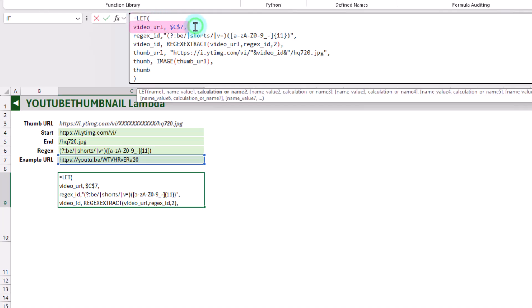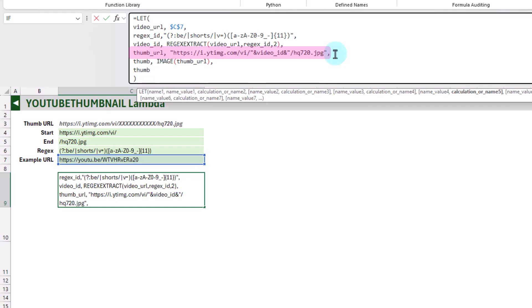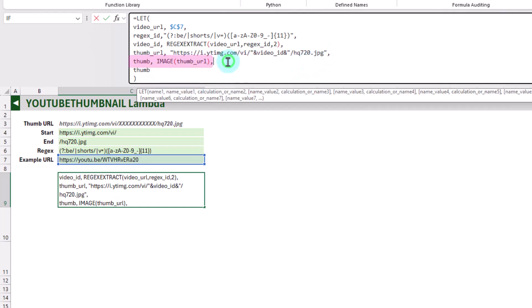The LET function allows us to organize our calculation by creating variables and assigning them values. We've got a variable for our video URL referencing our example cell, then we define our regex pattern as a text value, then we use REGEXEXTRACT to get just the video ID from our URL, then we create our thumbnail URL based on that video ID, and then we use the IMAGE function to get our thumbnail. The LET function then returns our thumbnail.